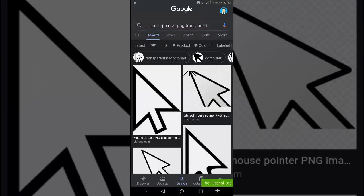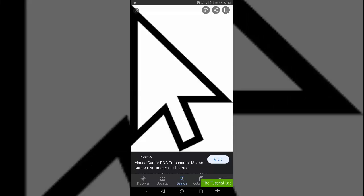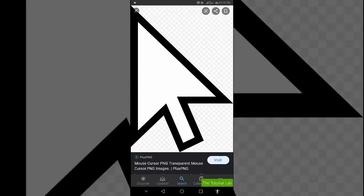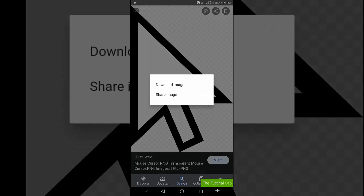Let's start. Search for a mouse pointer PNG with no background and download the image.